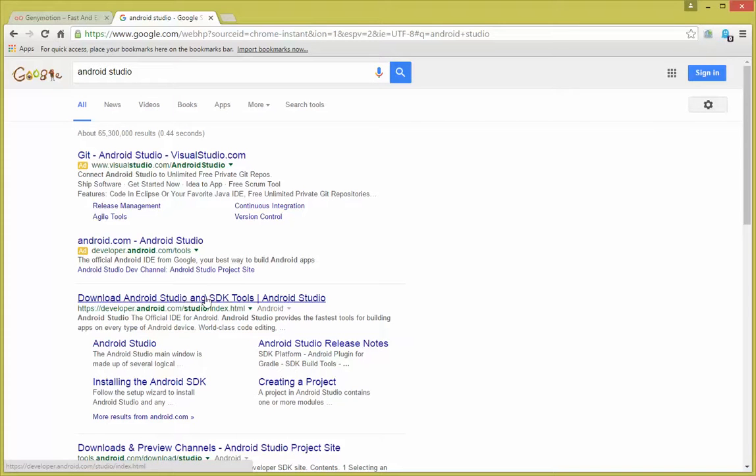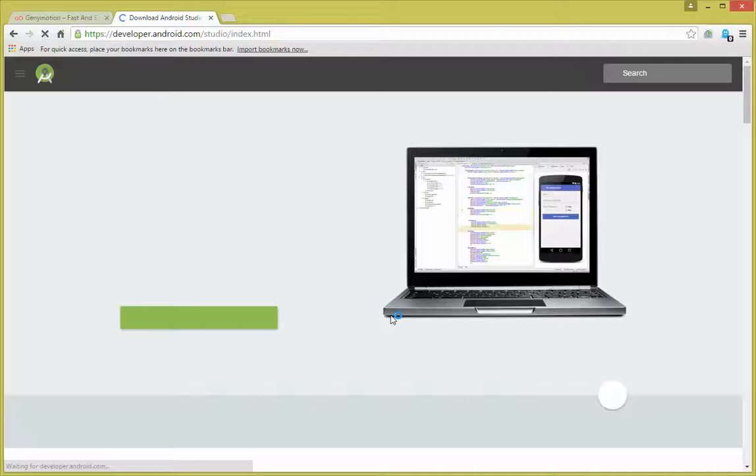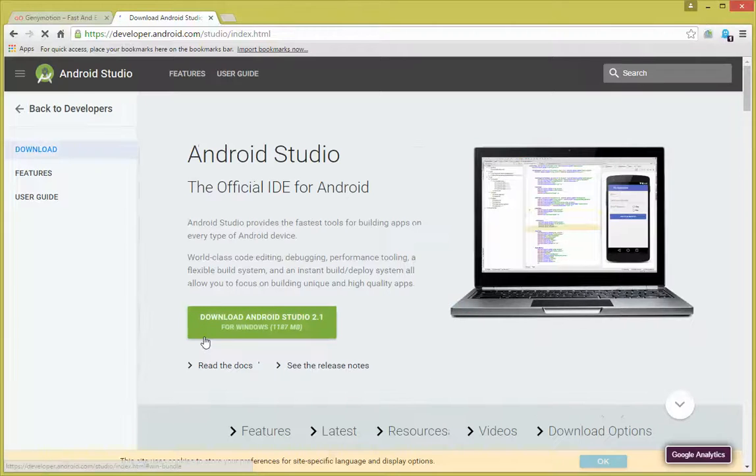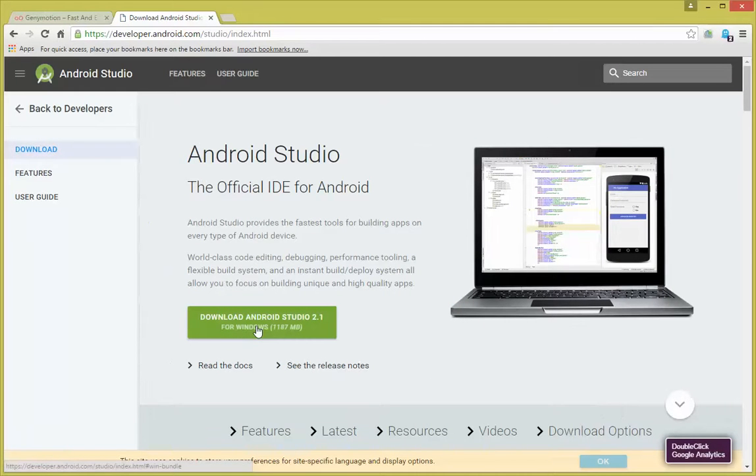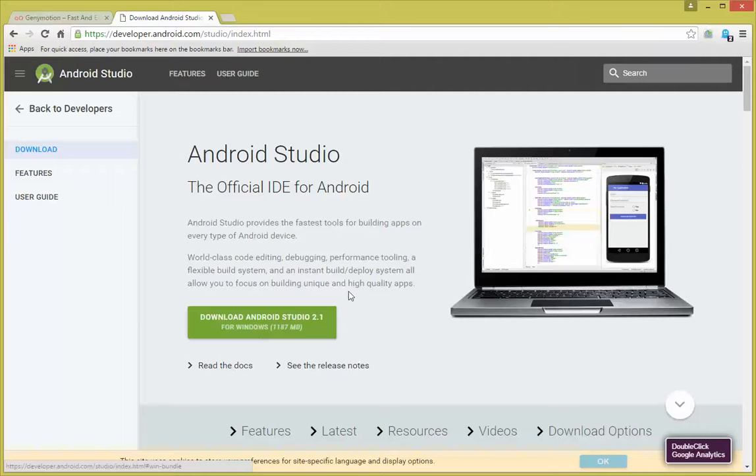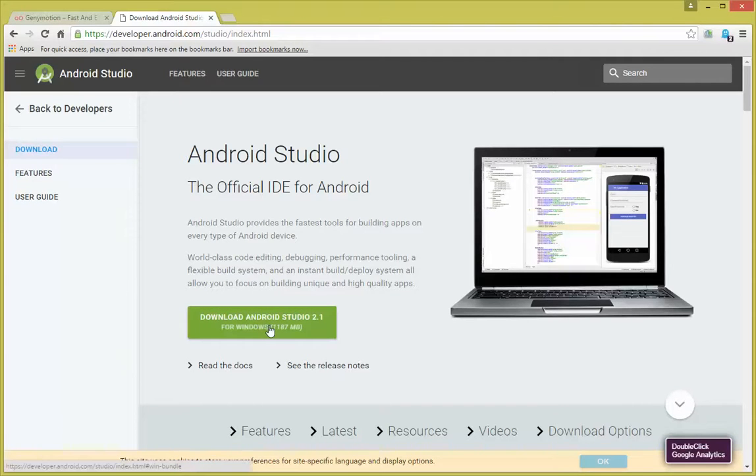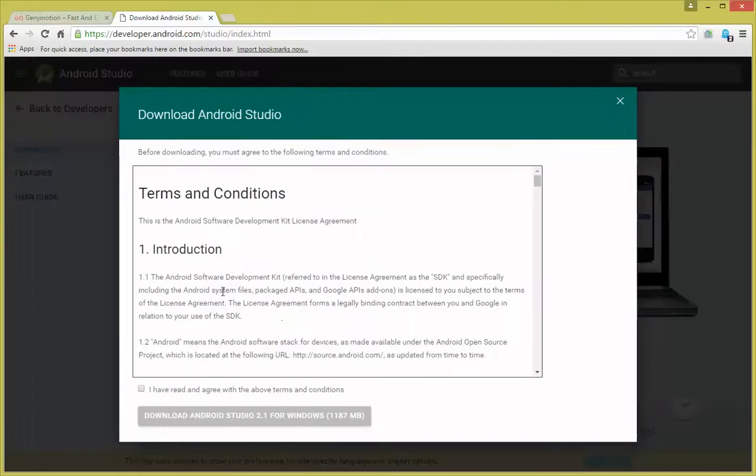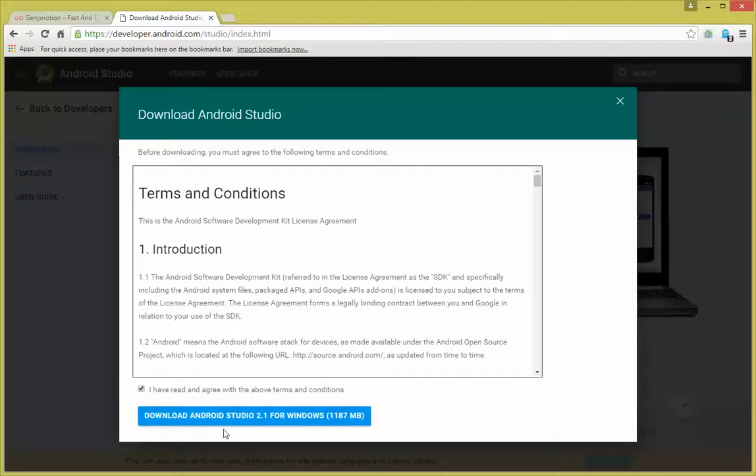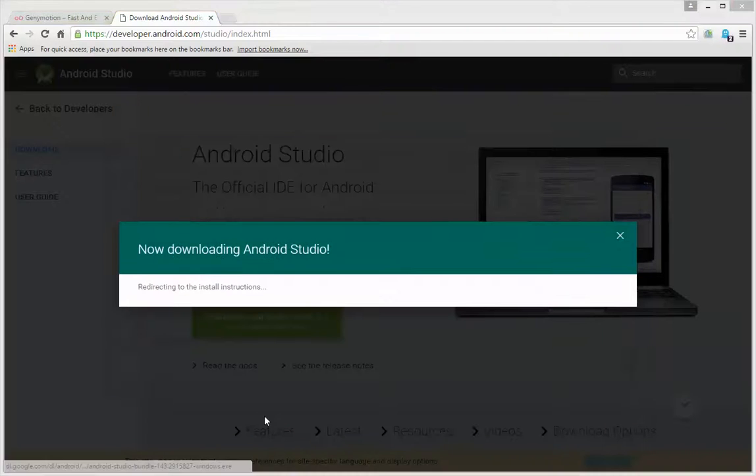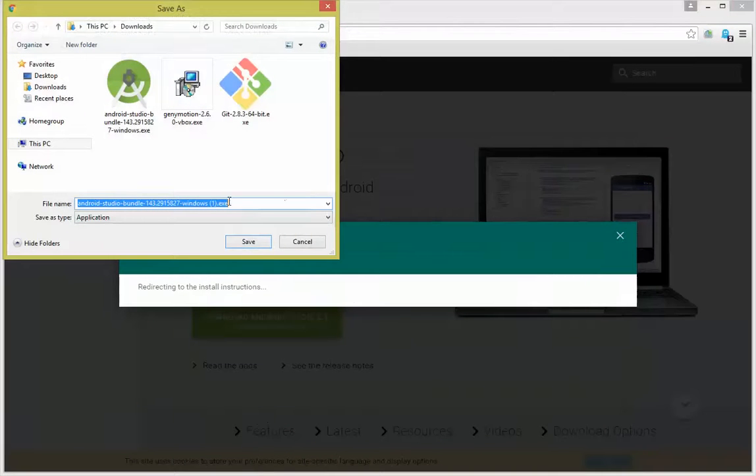Click on the link to download for whichever version. For this example, I'm going to be using Windows. Agree to the terms, click download, and go ahead and save. I've already gone ahead and downloaded it myself.